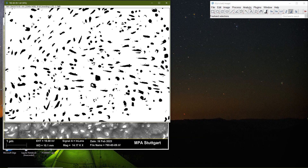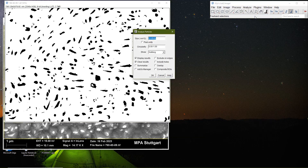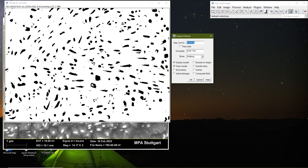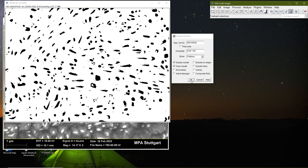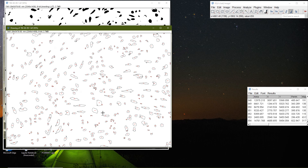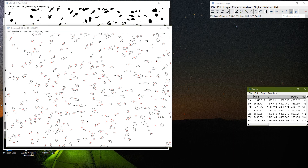Then I go to Analyze > Analyze Particles and adjust the size — not from zero, maybe from 500 nanometers to infinity. Circularity can be anything. I set Show to Outlines, clear previous results, display results, and click OK. It identifies each particle, shows its outline, and displays its measurements.